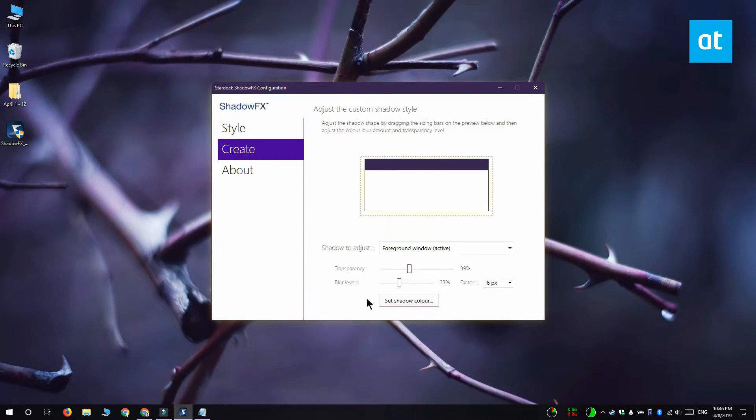The next thing you need to do is drag out this dotted line around the preview window and it lets you choose how far the shadow is spread.